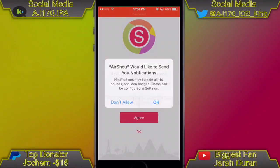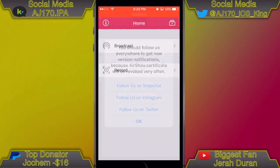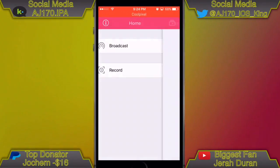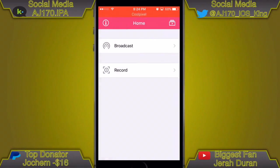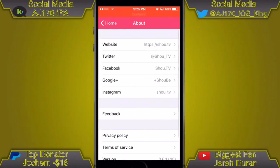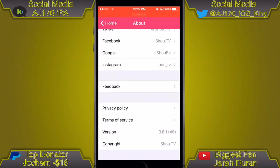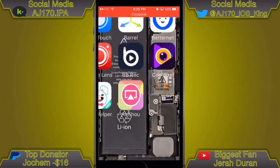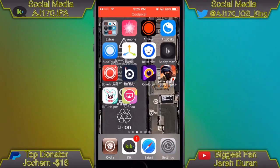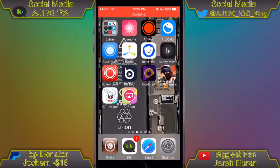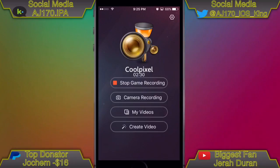Now we can go ahead and open up AirShell. As you can see, it is the official AirShell version — the good one that actually records. If I hit Record, it all works. That's basically it for this video. Don't forget to like, comment, and share. This is AJ170 signing off — see you guys next time.